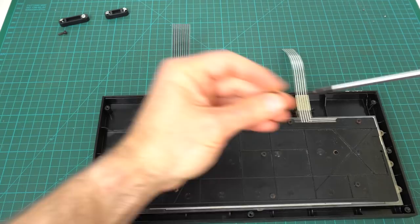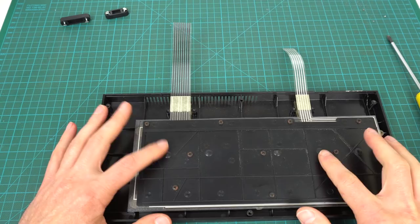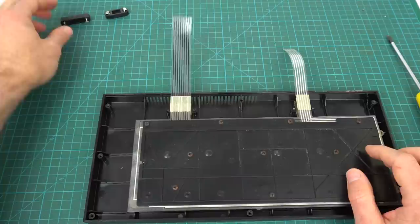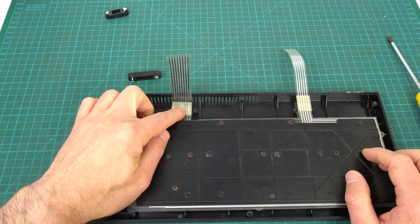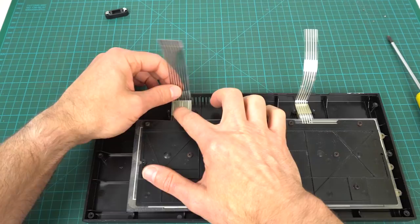One thing that is important when dealing with these kind of membranes is that you can't just go ahead and test it now. You actually need to put these brackets back in place so they push here with a fair amount of pressure. Otherwise you won't get a good contact and the keyboard simply just will not work.